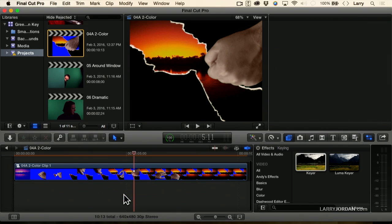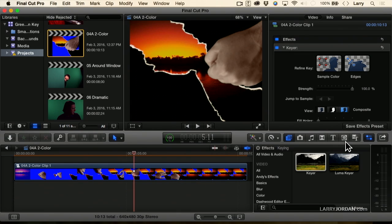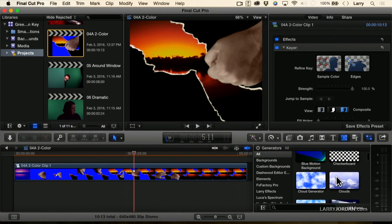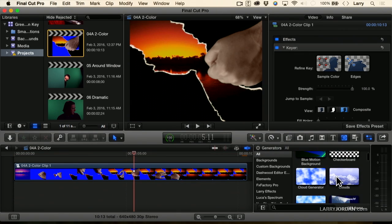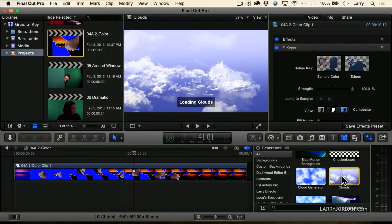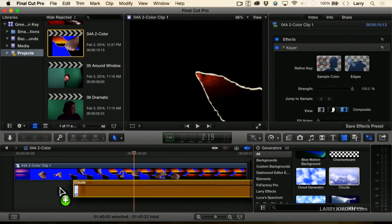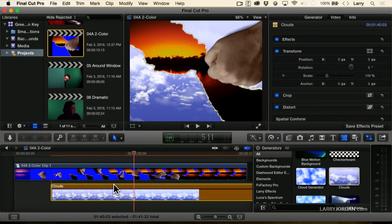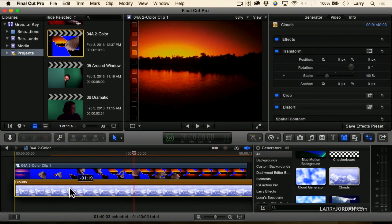So maybe that doesn't work. Let's just get a different background — it was a good concept, though. We'll put in clouds. That'll work.